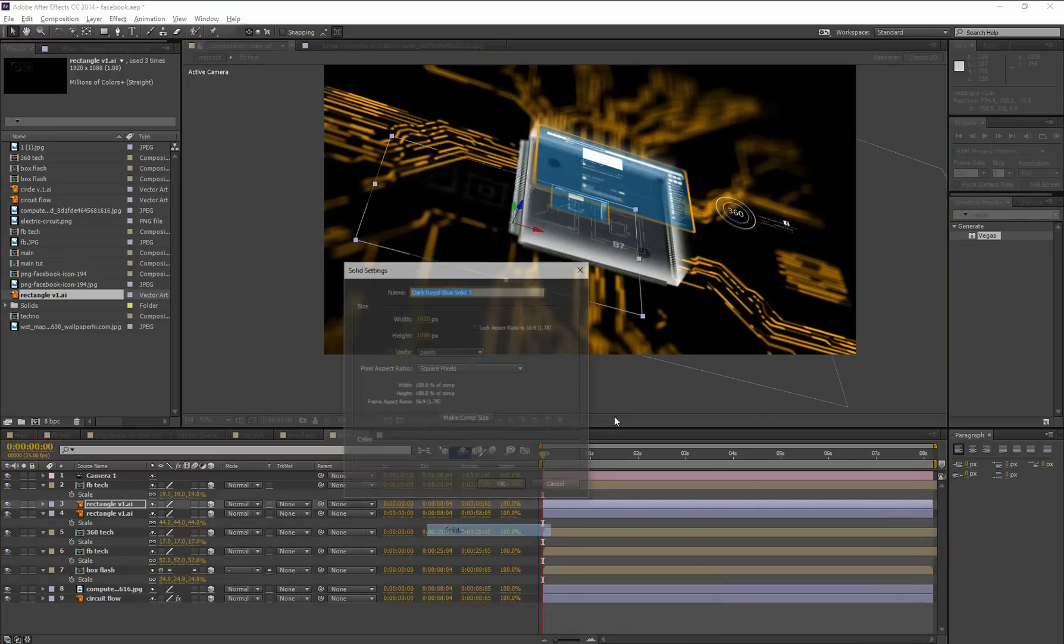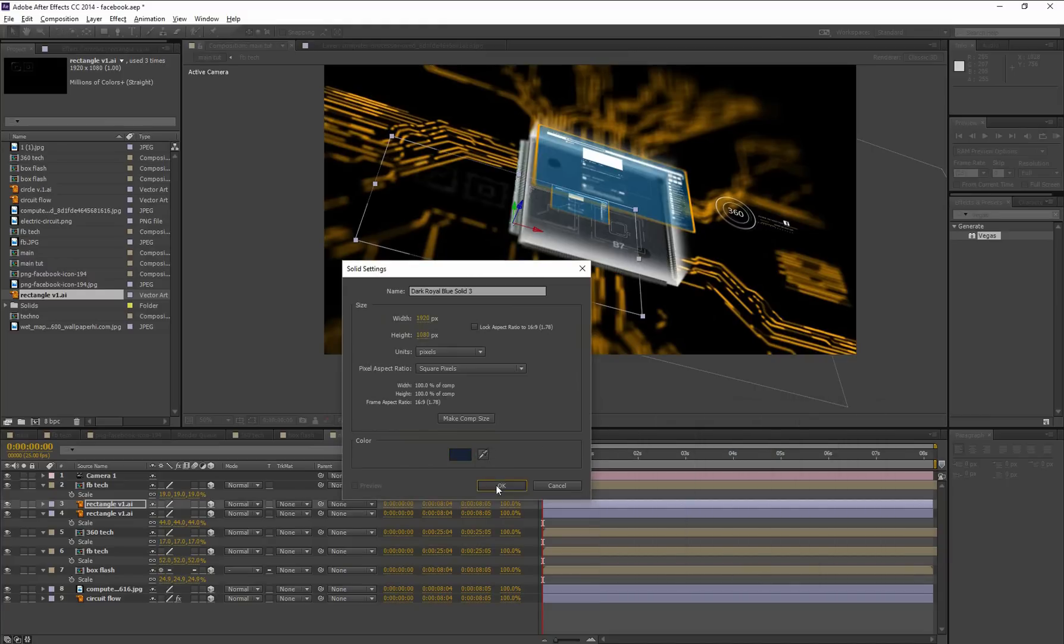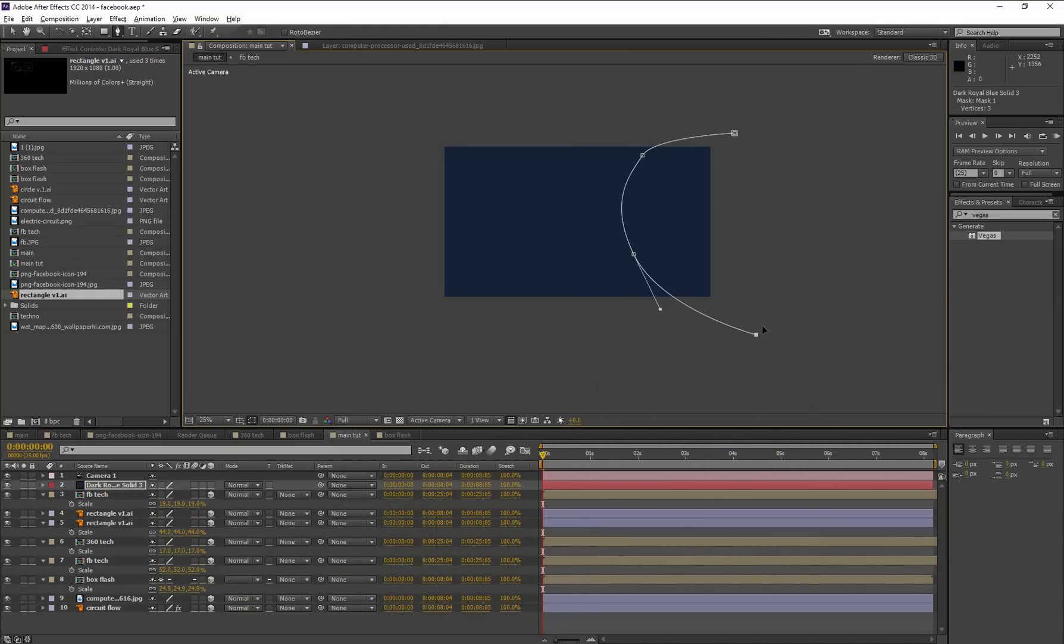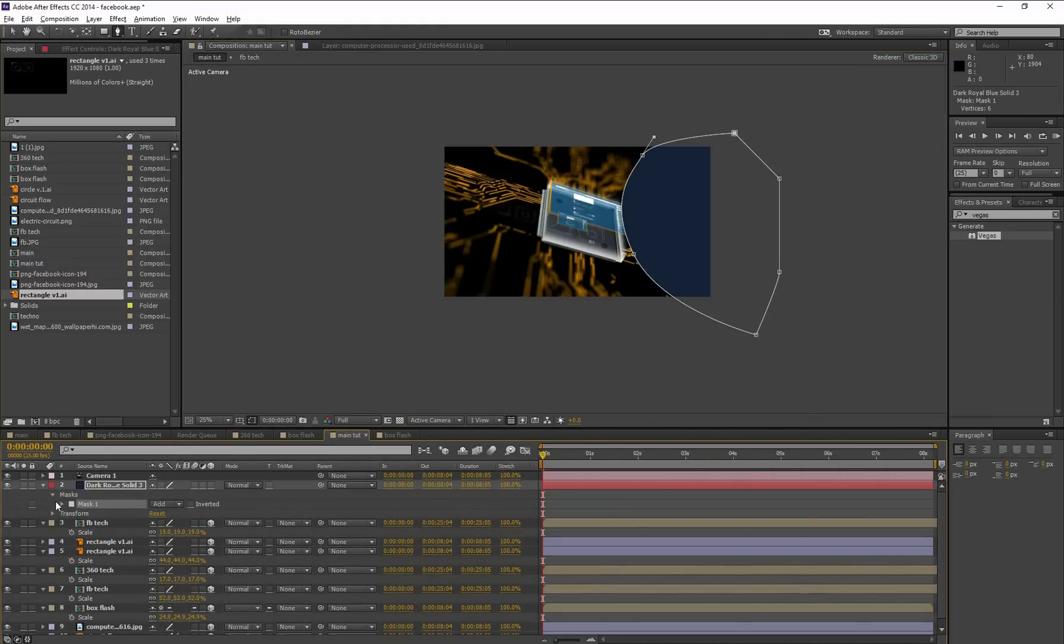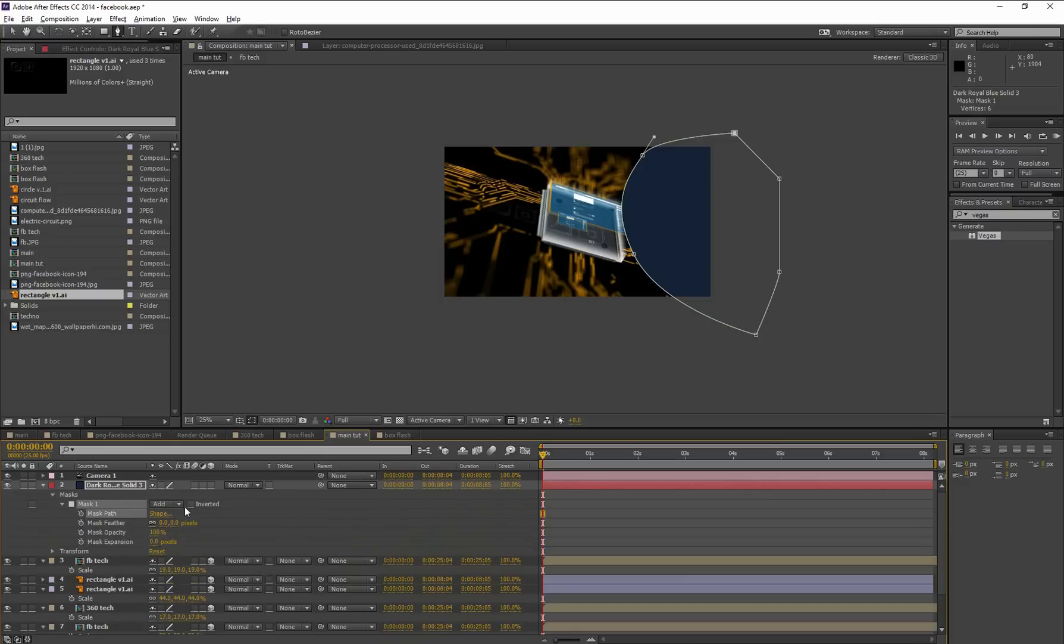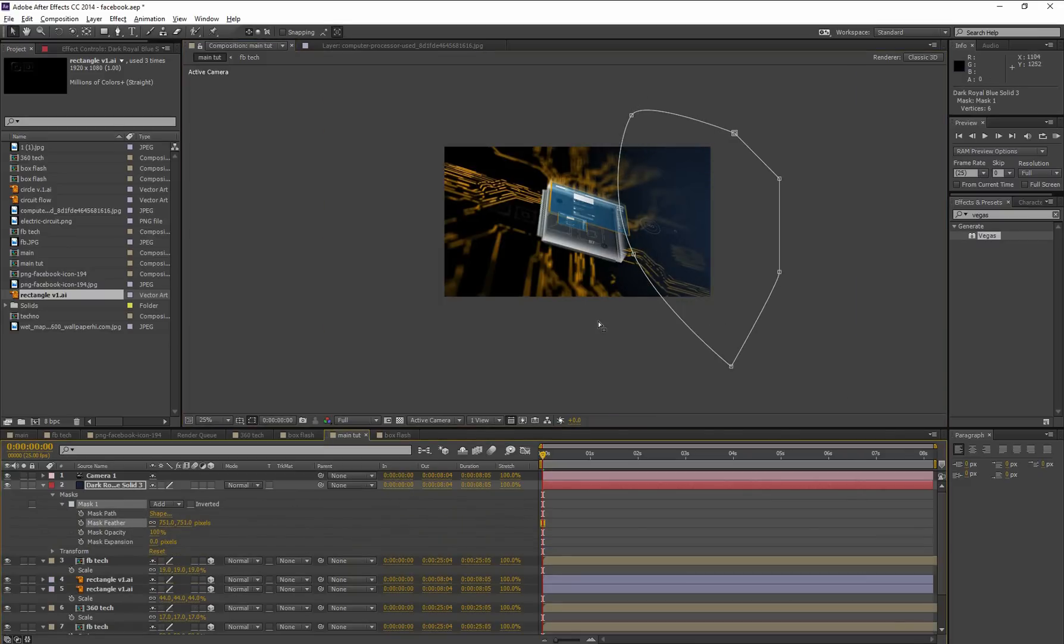Now create a new solid layer, dark blue. Okay. Mask it. Increase the mask feather amount. More feather. All right.